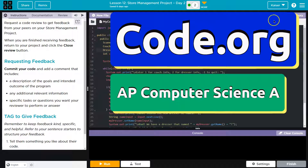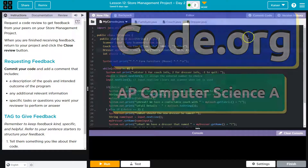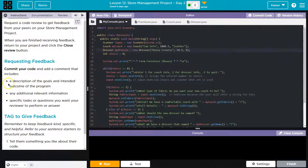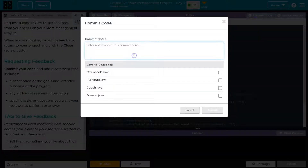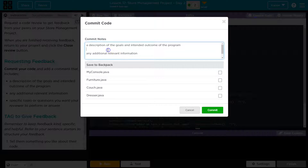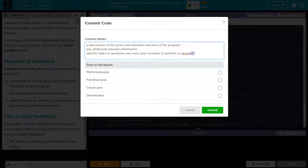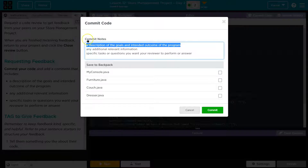And in part two of this lesson, we're just requesting a code review. We need to commit our code. Make sure to answer these or describe these, right? Any specific relevant information. So I hit commit. I would just answer all these. You wouldn't copy and paste what they're asking — you would answer them. A description of your goals, the intent of the program, right?